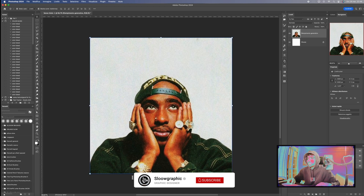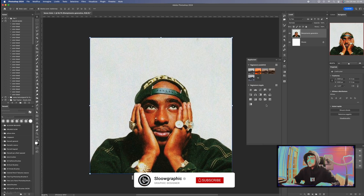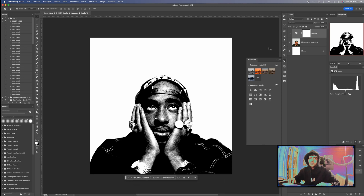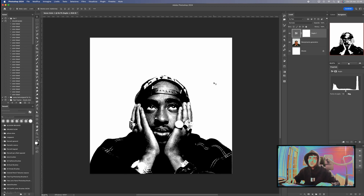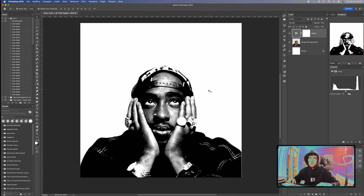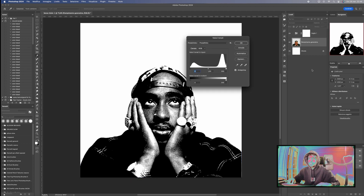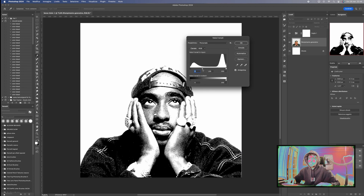Now add a Threshold Adjustment layer from the Adjustments panel. Then press Command plus L on your keyboard to activate the Levels adjustment and adjust according to your photo.